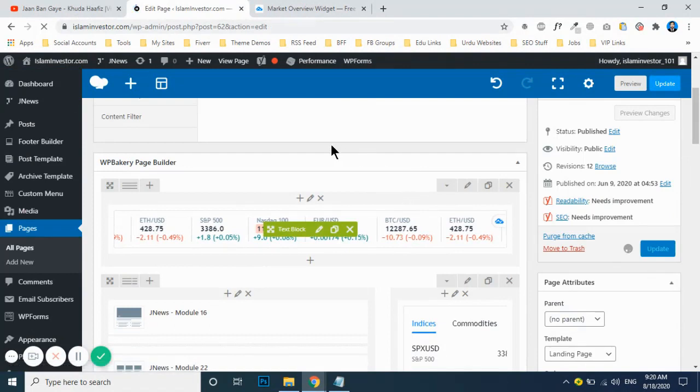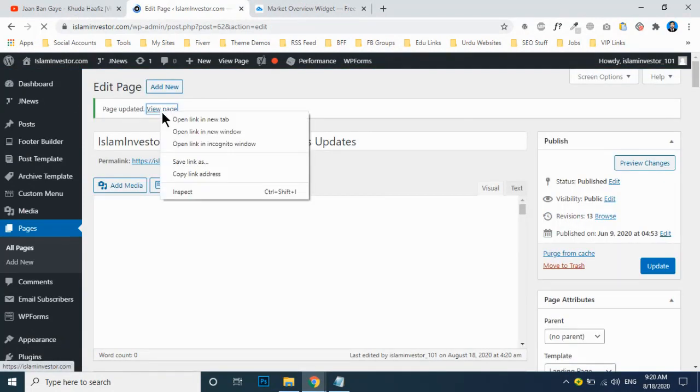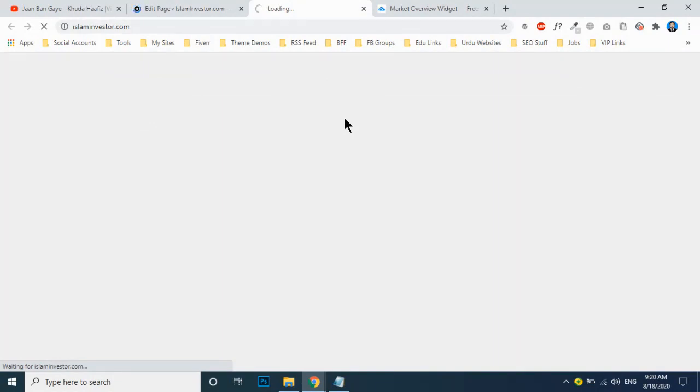It will save up. The page is saved and now go to the view page section and see if the new changes have been made or not. It will definitely be made up on your website.